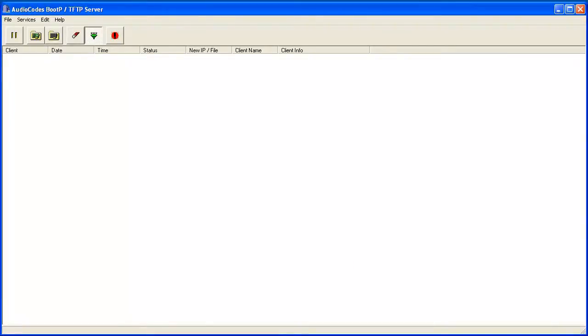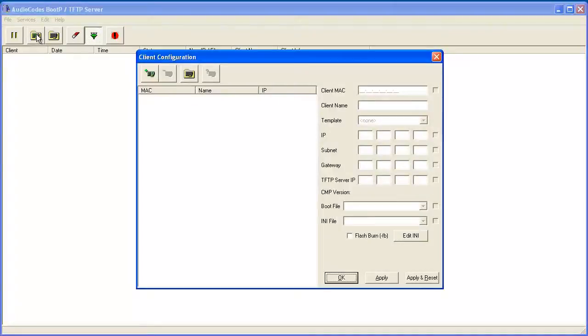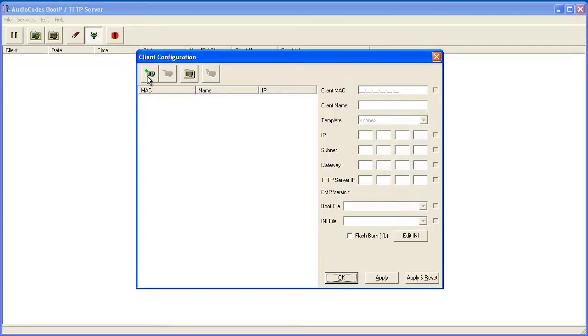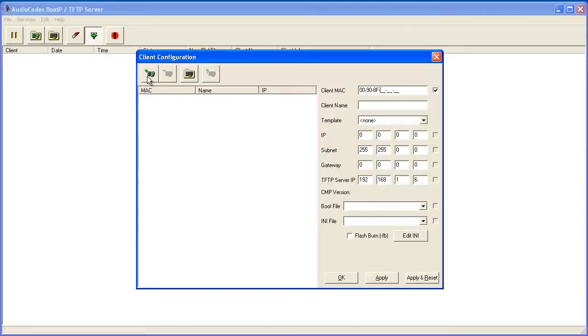In order to configure IP address information that will be provided to the TP6310s, once again click the Edit Clients button. The Client Configuration window appears. The available fields are shown on the right. We will need an entry for each TP board. Click the Add New Client button to add the first board. The configuration begins with the Client MAC field. The checkbox is automatically selected, enabling replies to requests from the specified MAC. Add what was specified on the MAC address label.